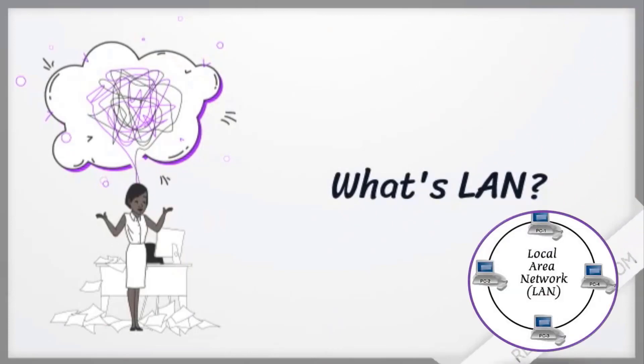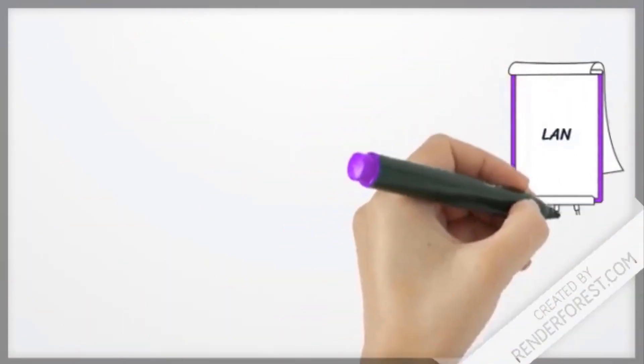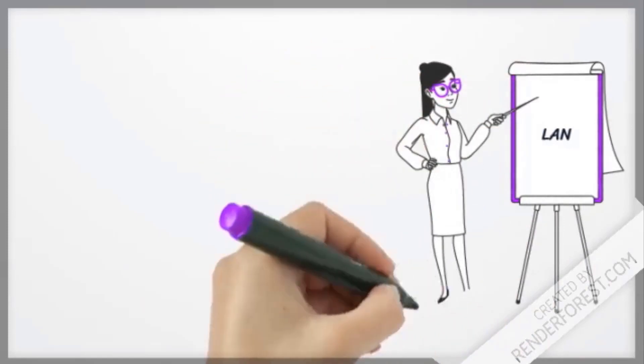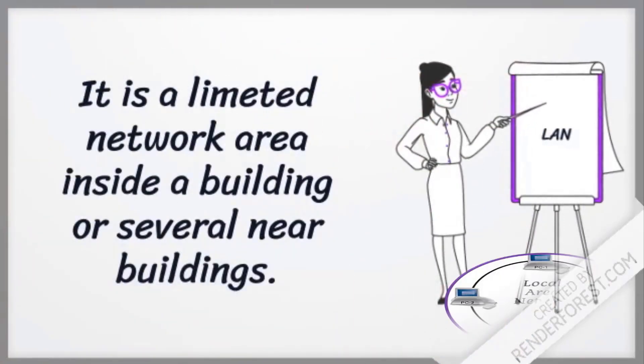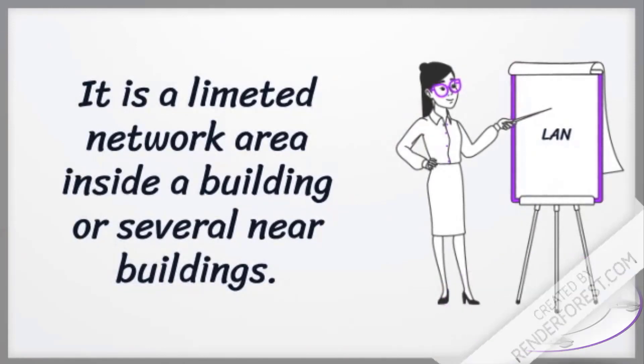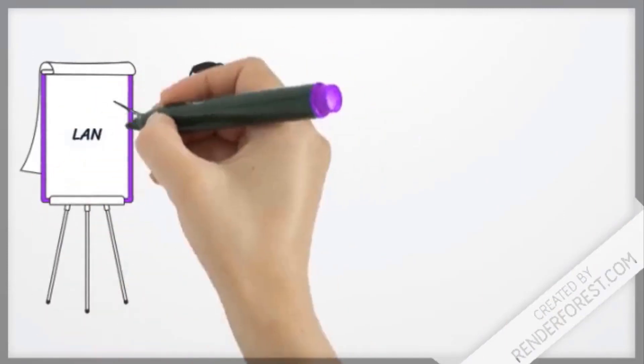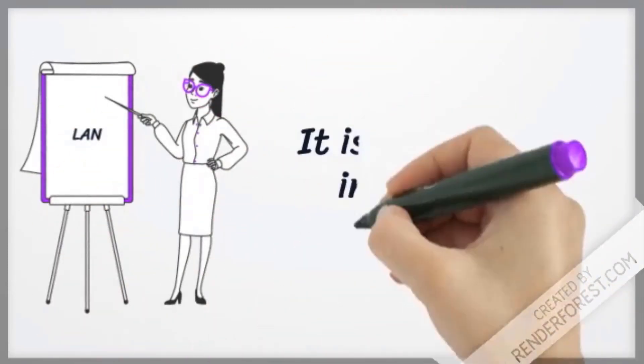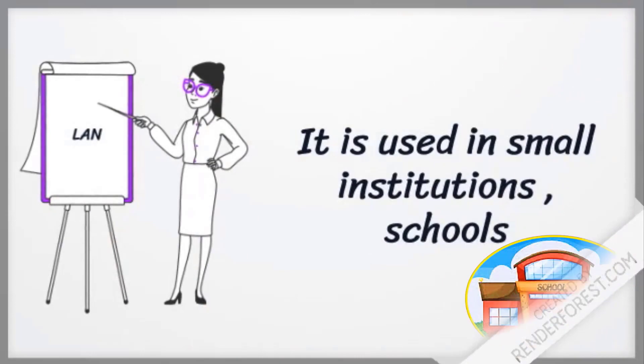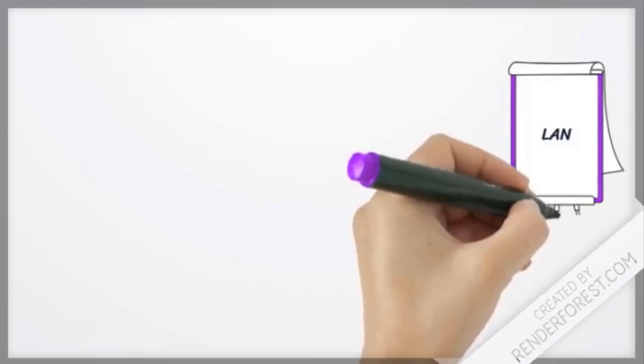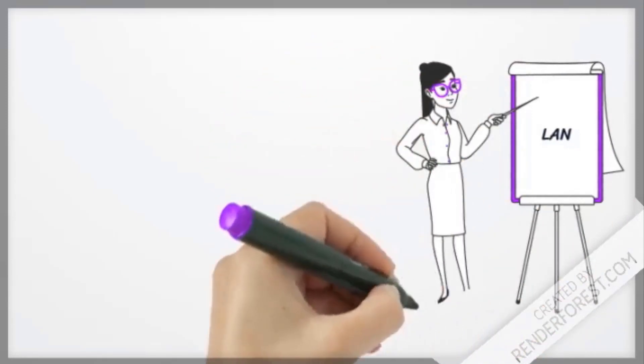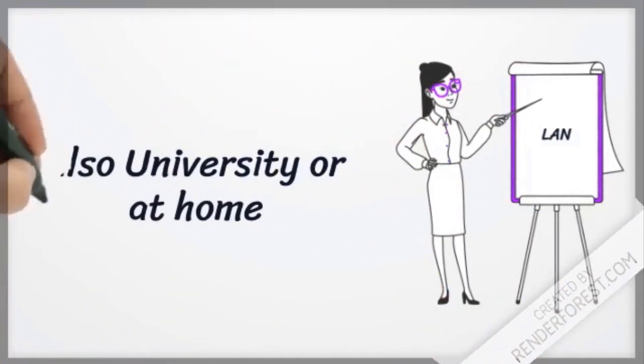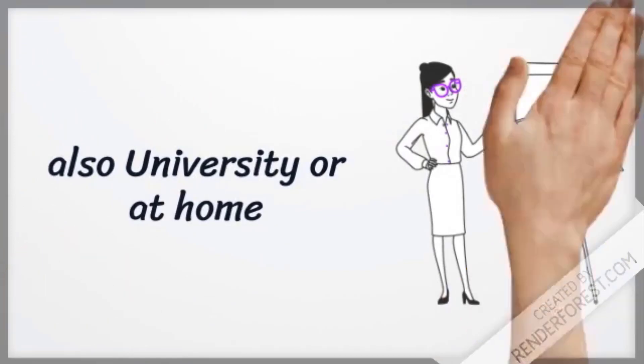What's LAN? It is a limited network area inside a building or several near buildings. It is used in small institutions and schools, also in university or at home.